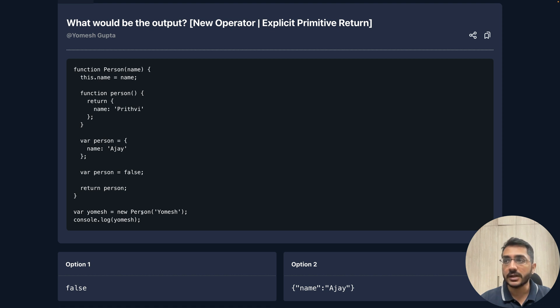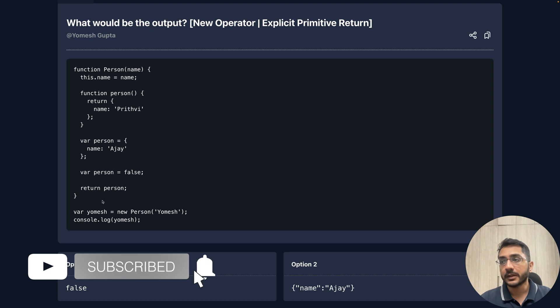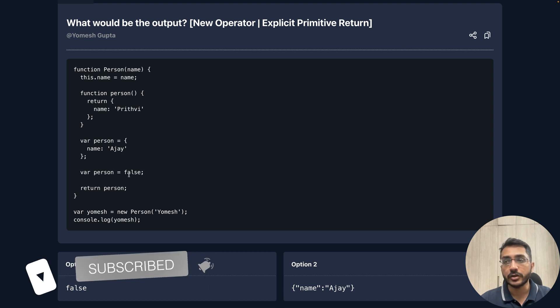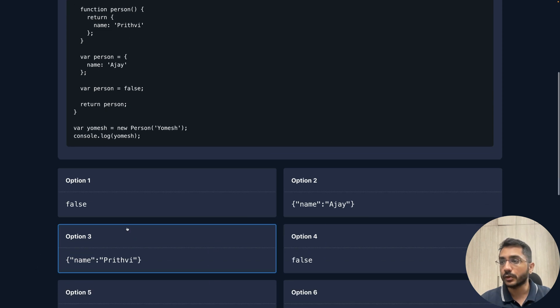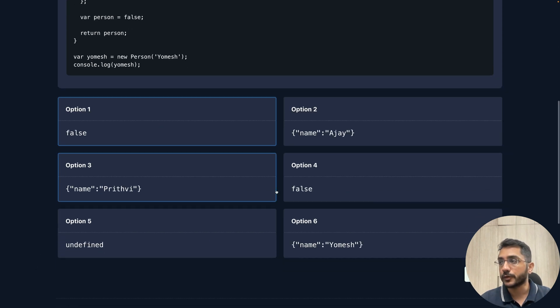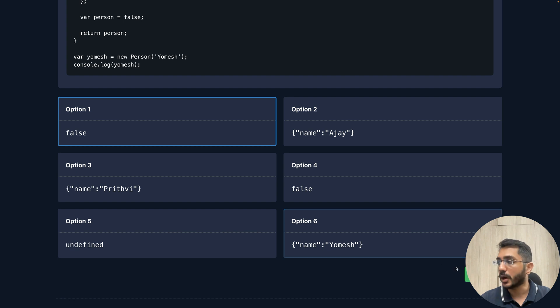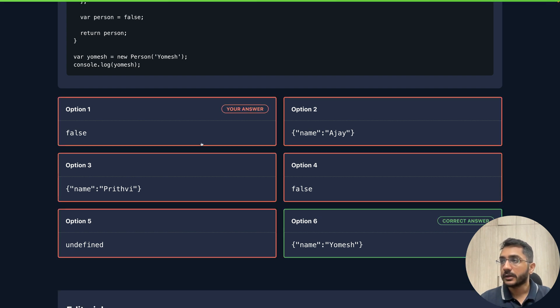The final value is false, so option one or option four would be the answer. Let's say it's option one. If I submit it, this is wrong.